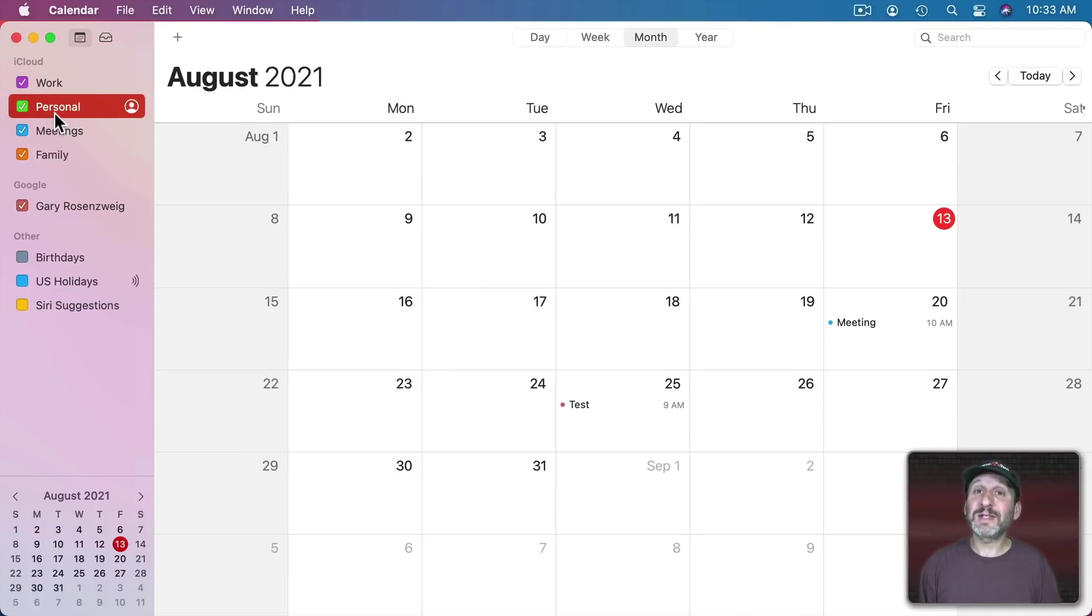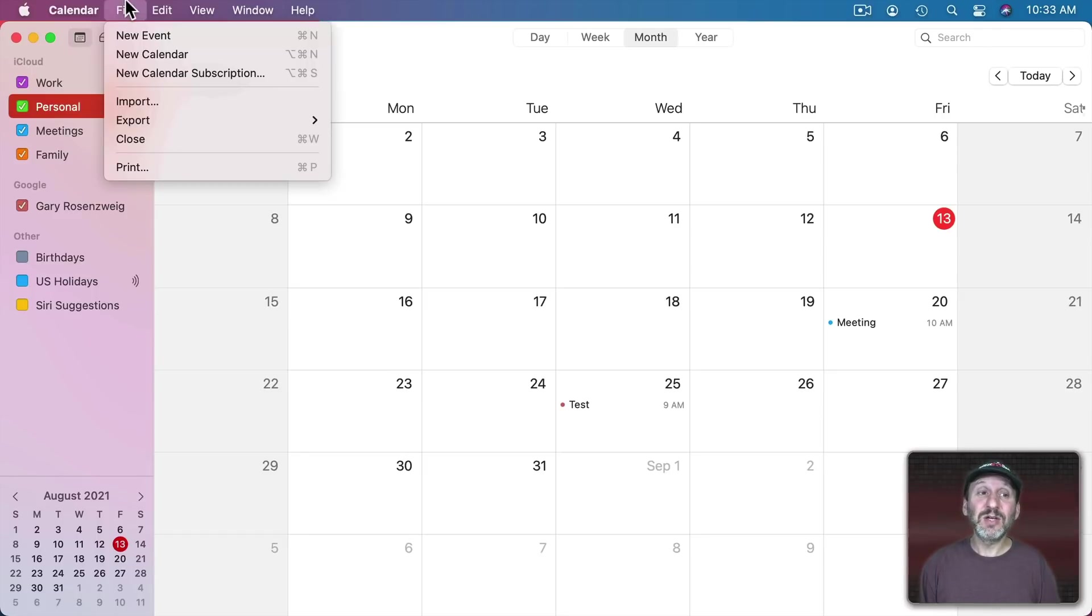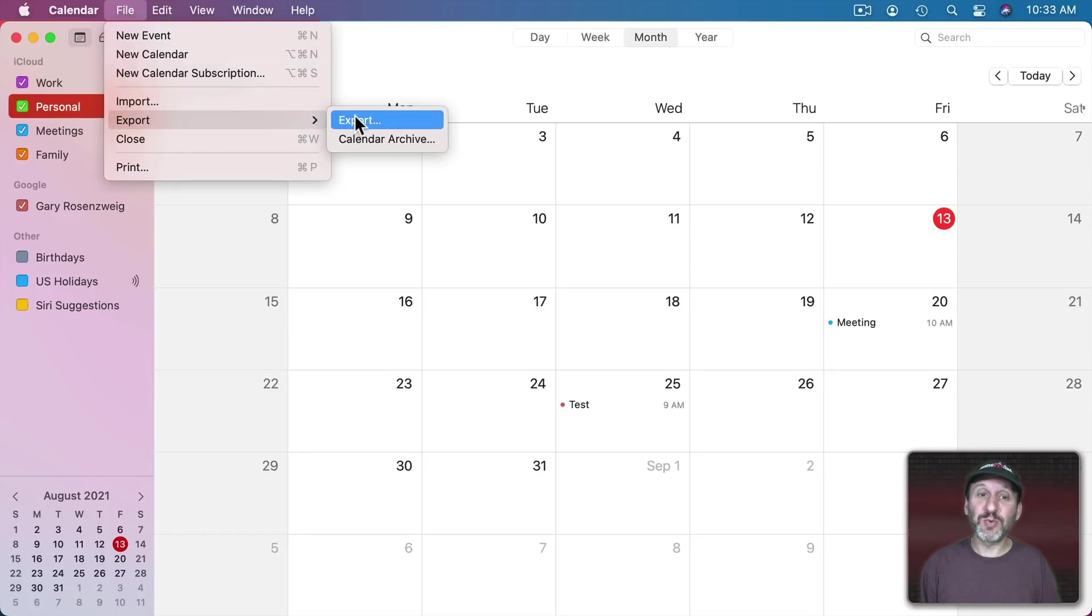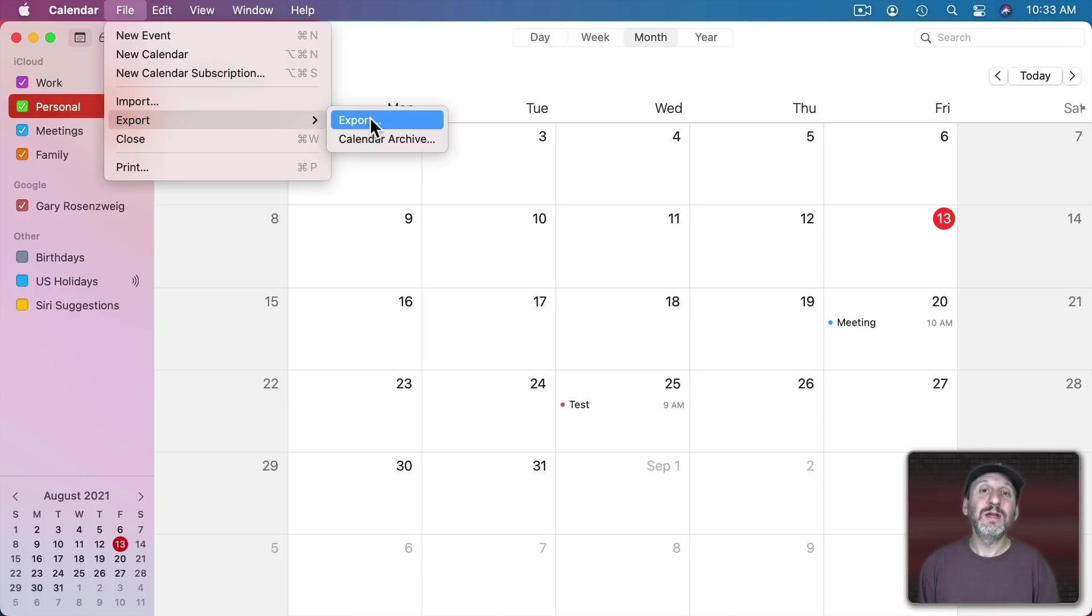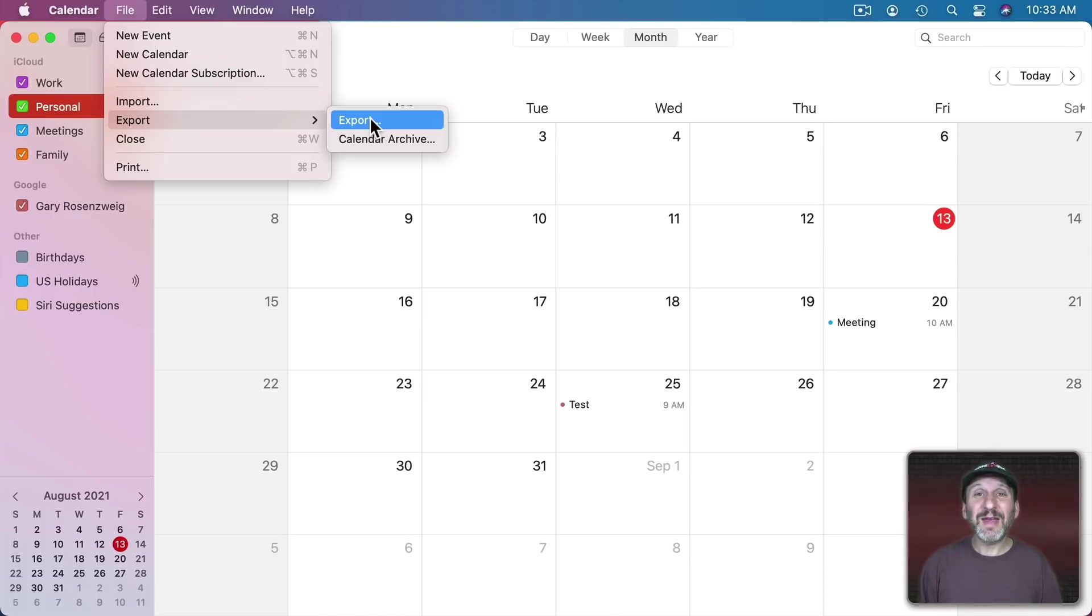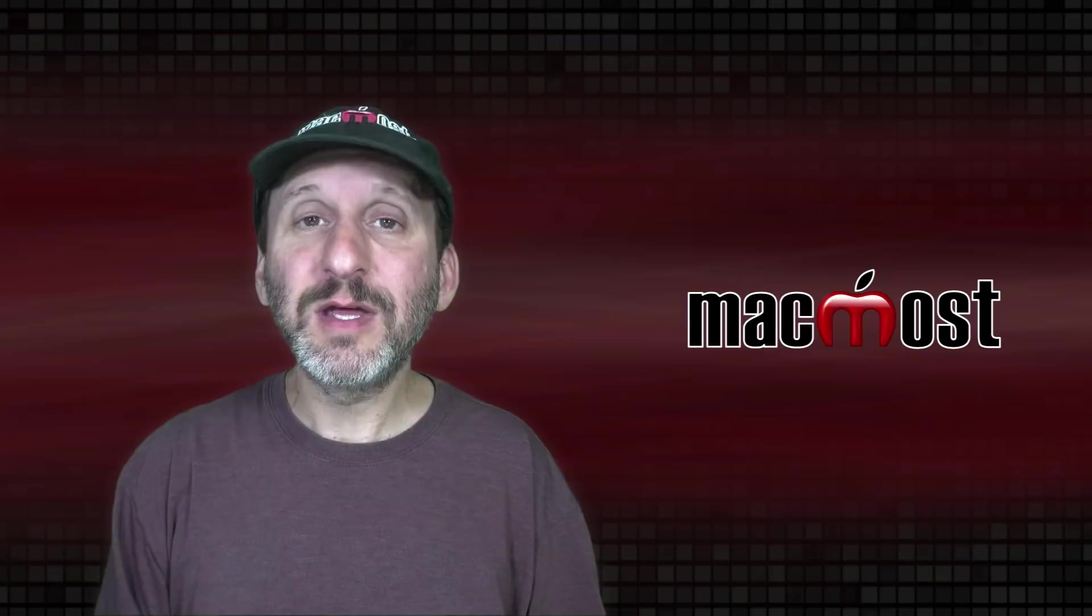You can also select a calendar that you don't want anymore. Before you delete it you can go to File, Export and export it in one of two formats. Using Export gives you the standard calendar format. So you can save that out, put it as a file somewhere, and then delete it from calendar. You've got kind of this backup of it if you ever need to refer to it.